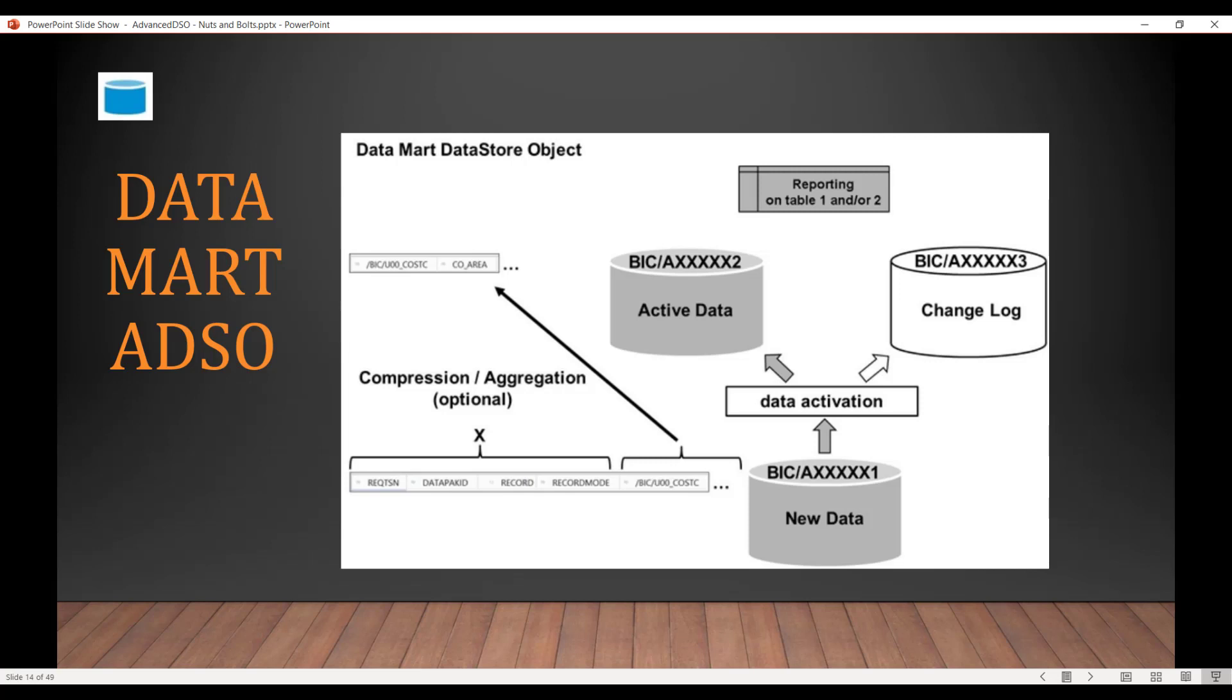So this is just a pictorial depiction. You can see that the data first comes and sits in the inbound table, which is your first table. And then when you activate, it goes to the active data table. No data goes to the change log. So basically, your inbound table is your F table and your active data table is your E table. And as you can see, in the inbound table the request ID and other attributes are there. But in the active data table, request and request-related attributes are no longer there. And reporting happens on the union of table one and two.